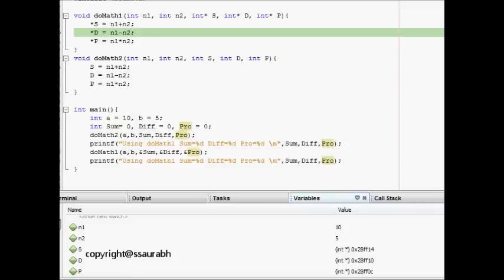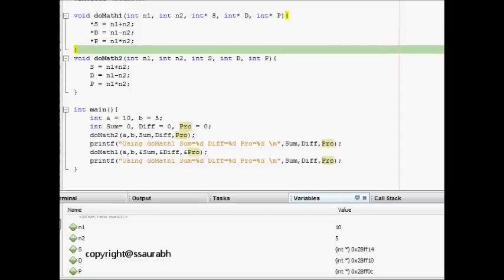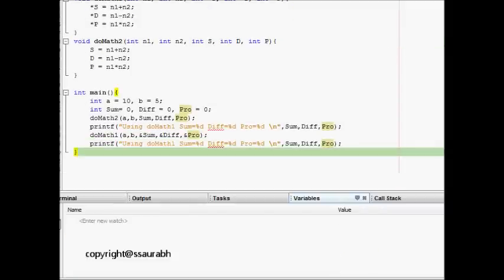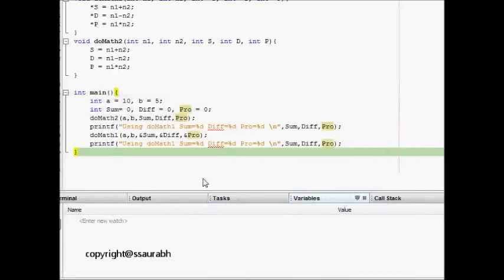Similarly, at d which stores the memory location of difference, we calculate n1 minus n2. At p which stores the memory location of product, we do n1 times n2. We come back and print the results: sum is 15, difference is 5, and product is 50.